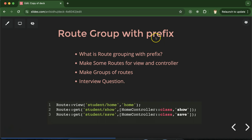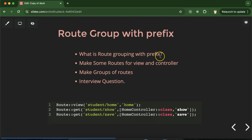First, let's understand what prefix is in routing. Here you can see that we have three routes and all three routes start with the 'student' keyword. This student keyword is basically a prefix for all of these routes. Now, for route grouping with prefix, instead of writing the student keyword with each route, we can make a group with the prefix 'student' and then inside this mention routes for home, show, and view.